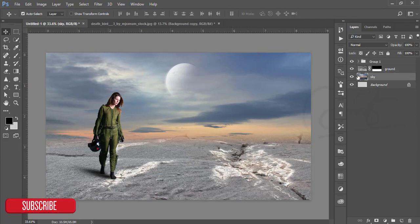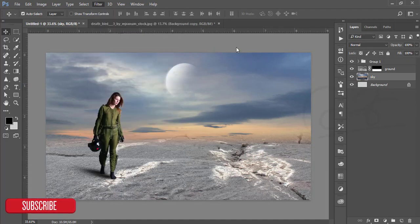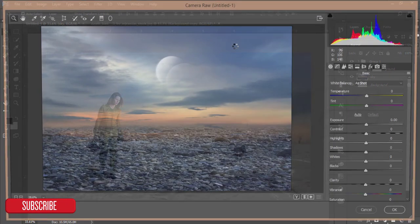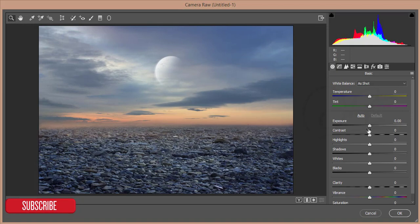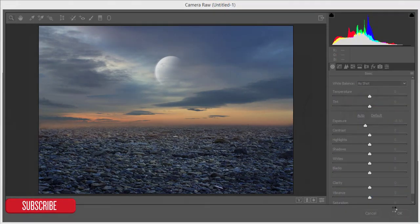Select the sky layer, go to Filter, and Camera Raw Filter. After going into Camera Raw Filter, I'll decrease the exposure a little bit and hit OK.